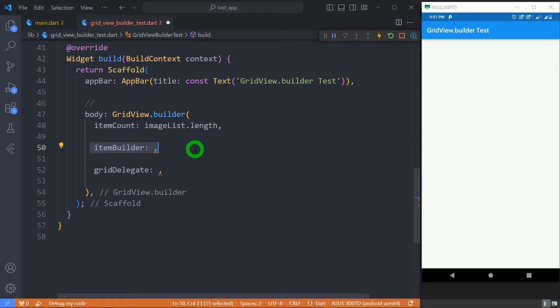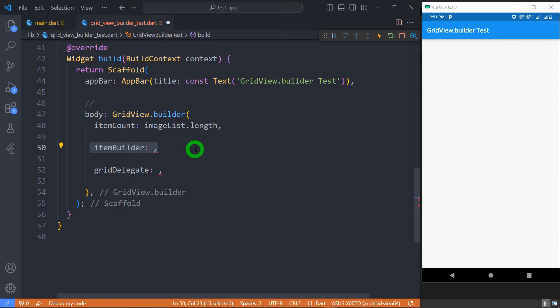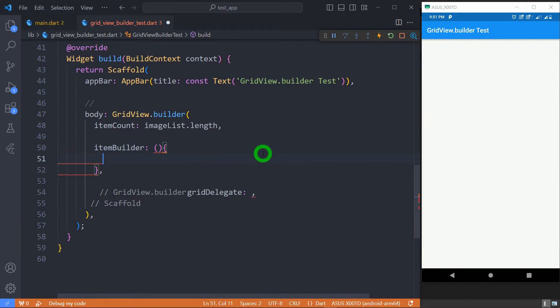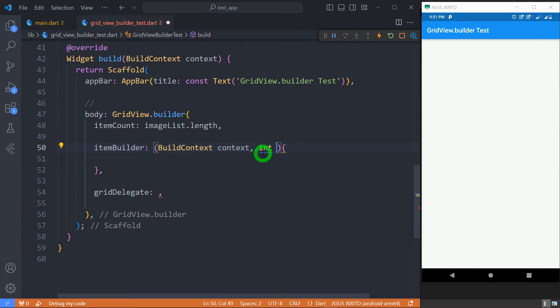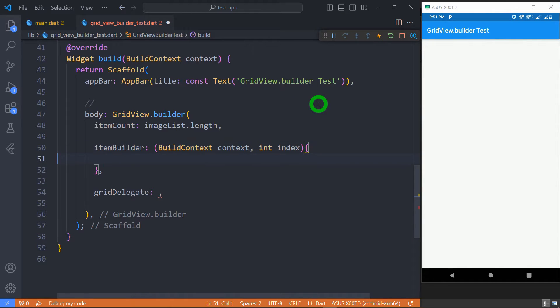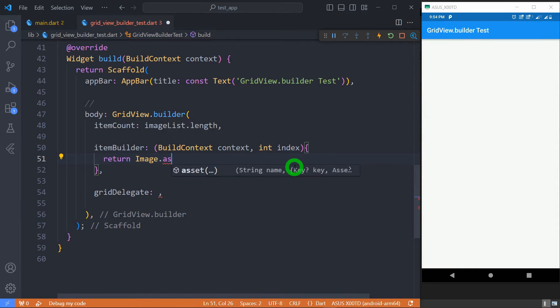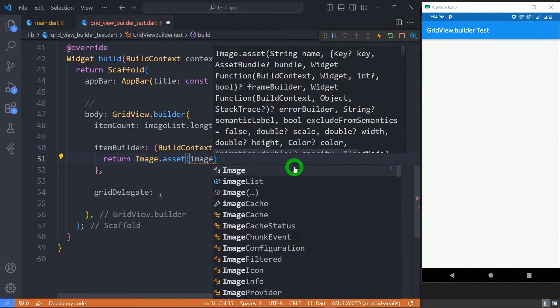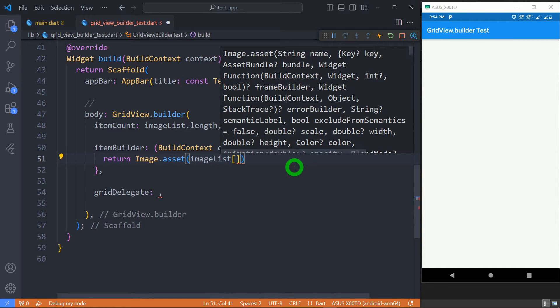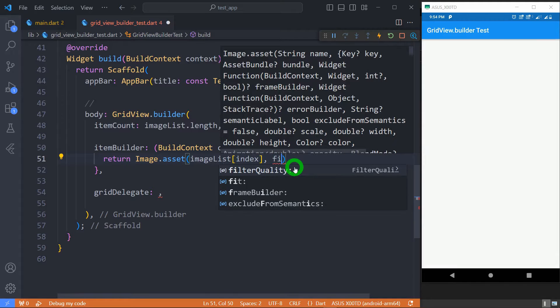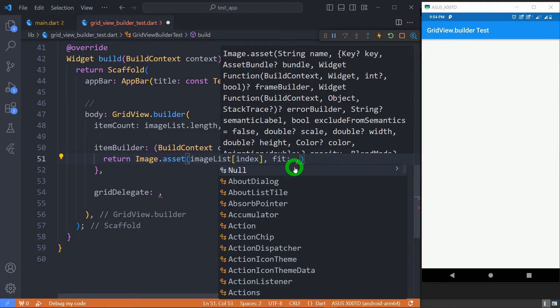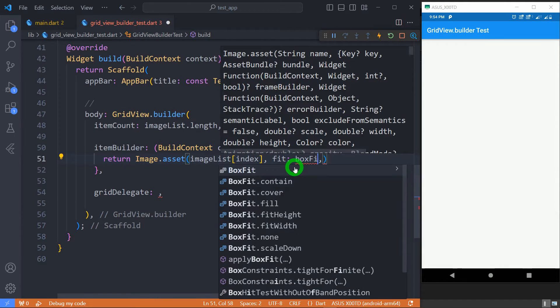ItemBuilder is a required property which is responsible for building each tile and it will be called only for those children or tiles that are actually visible. It takes a function with BuildContext and index as parameter. From here we should return a widget that represents our tile. Let's return Image.asset widget from here taken from the image list and to maintain uniform appearance set the fit property of image to BoxFit.cover.